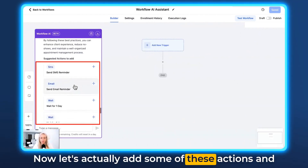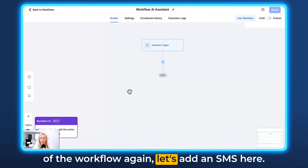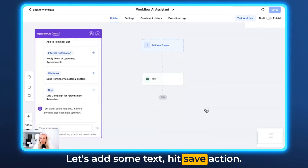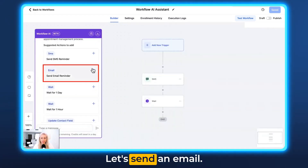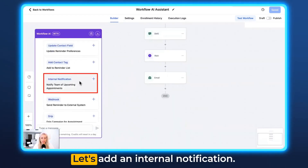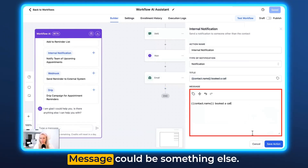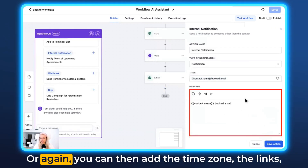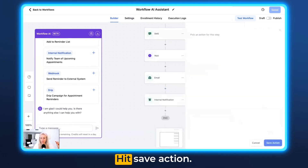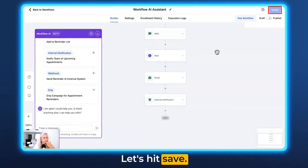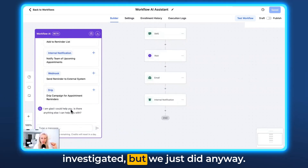Now let's actually add some of these actions and triggers so I can show you the investigation of the workflow again. Let's add an SMS here, add some text, hit Save Action. Let's add a wait step for one hour. Let's send an email. Let's add an internal notification — notification, 'Book the call.' You can add the time zone, the links, the name, custom values, custom fields, all that. Hit Save Action. Let's publish it, let's hit Save. You don't actually need to publish and save it for it to be analyzed and investigated, but we just did anyway.